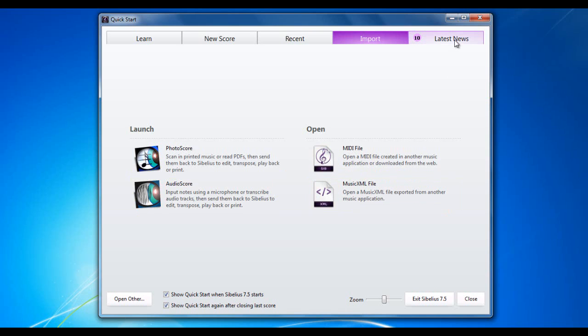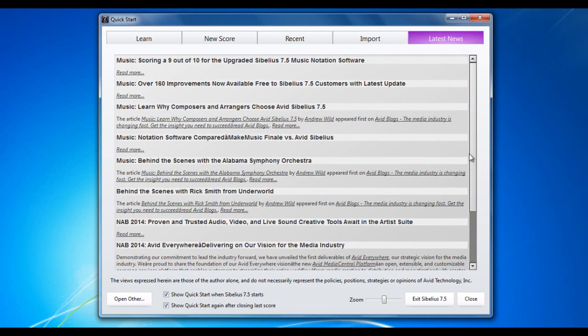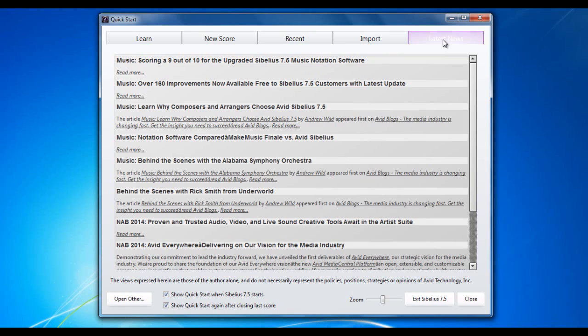The Latest News tab is a feed taken from the Avid blog which is an online forum run by the makers of Sibelius, a company called Avid, keeping you up to date with everything that's happening in the world of Sibelius.